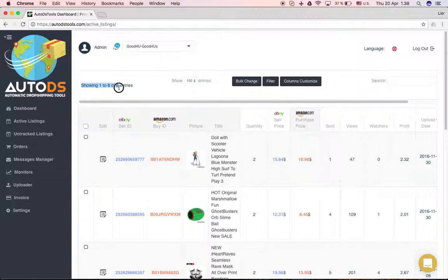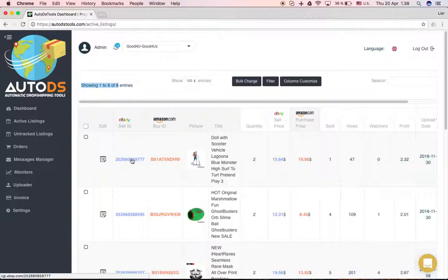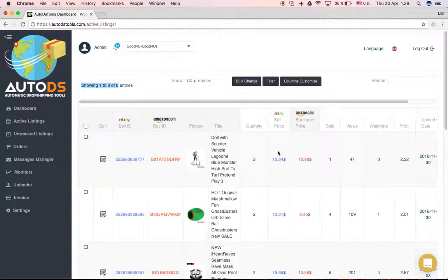You'll see the number of products you have here. As you can see, you have an edit button here. You can see the eBay sale ID, the Amazon buy ID, a picture of the product, the title, quantity, and the sale price on eBay.